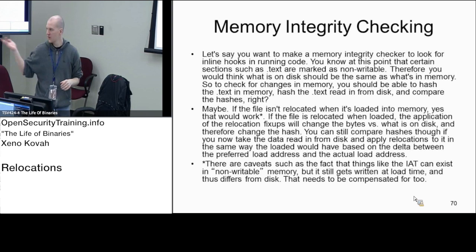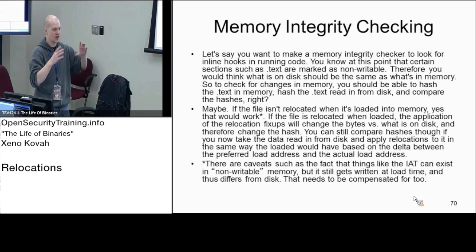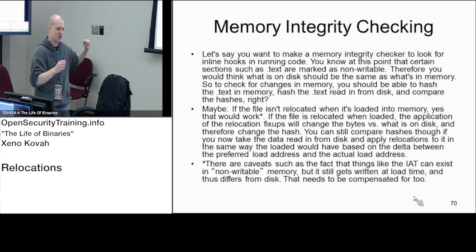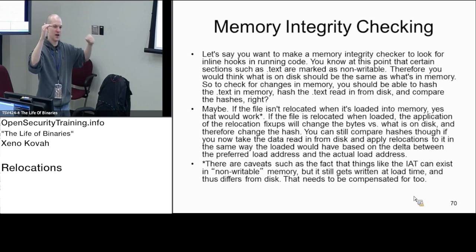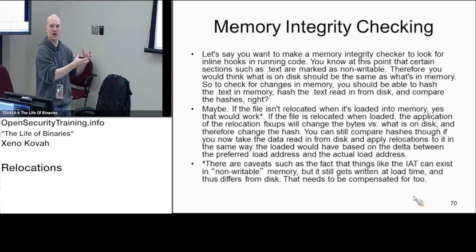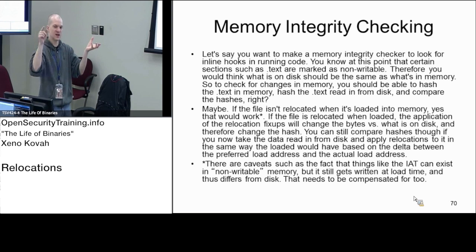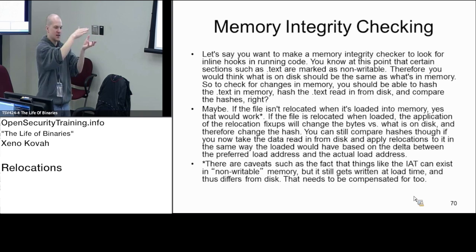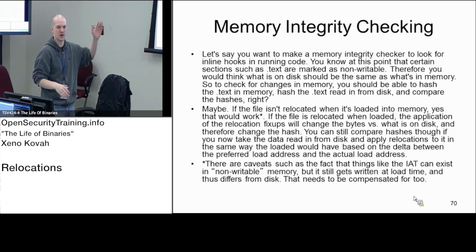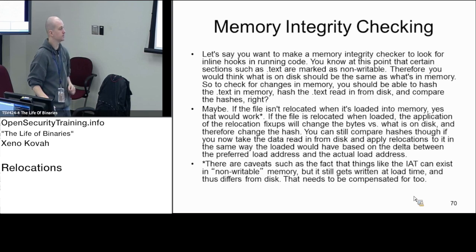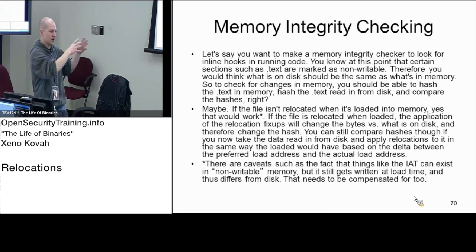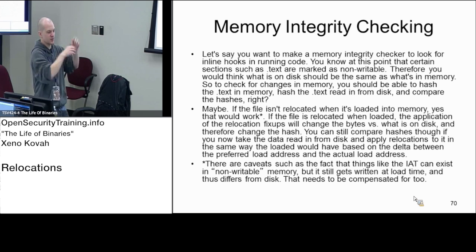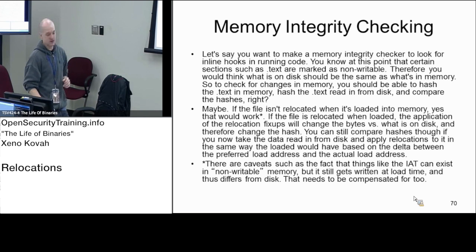When we do memory verification of code in memory, we have to say where did it get located in memory, and then we have to apply all of the relocations to a copy based on what we think the OS would have done. We take a copy off disk, apply all the relocations like we think it would have based on basing it at that address in memory, and then we hash our reconstructed copy instead of hashing just whatever happened to be in memory and sending it back. We'd hash whatever is in memory and we send it back, but then we reconstruct based on where we think it should have been in memory.